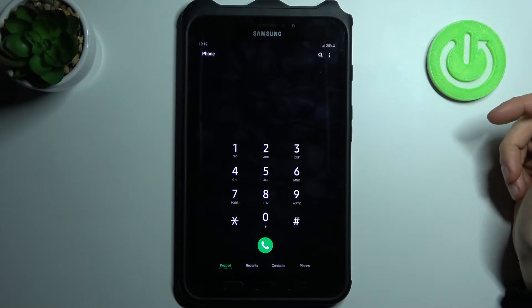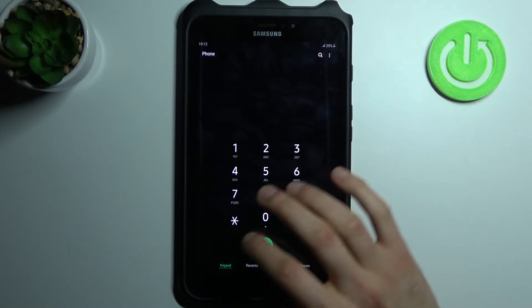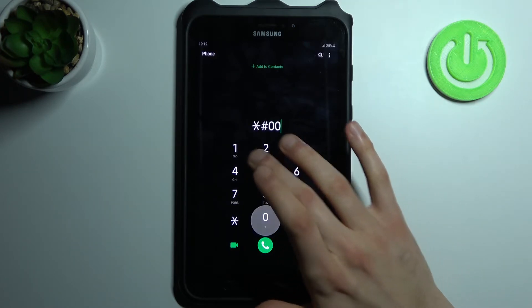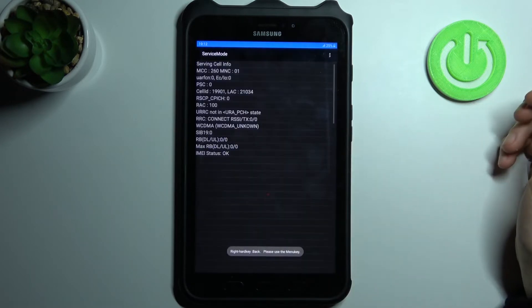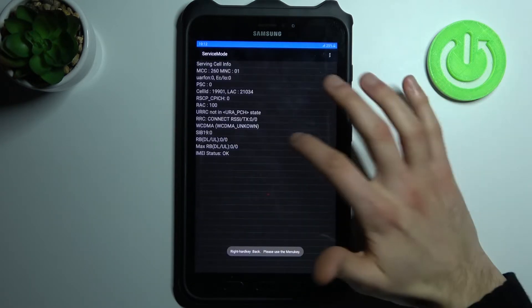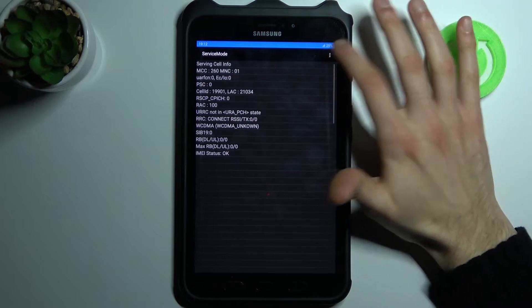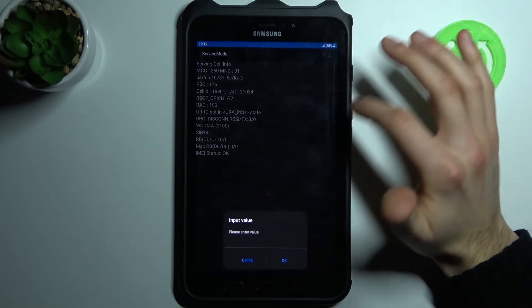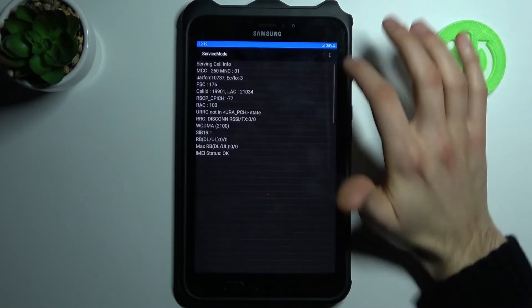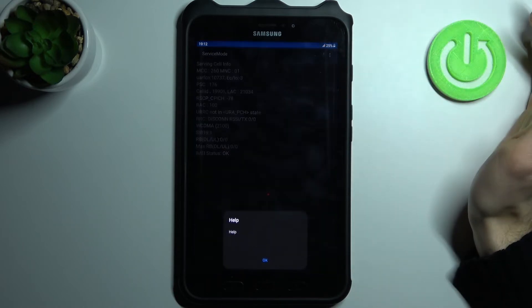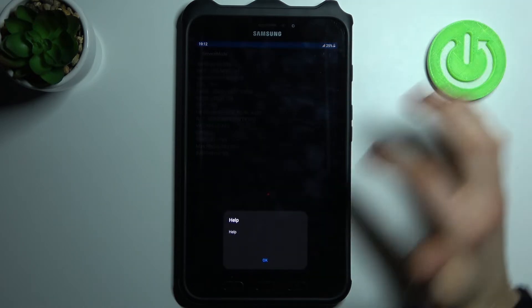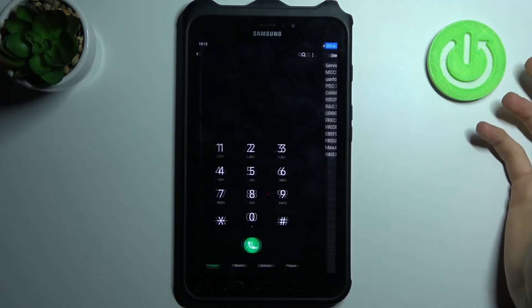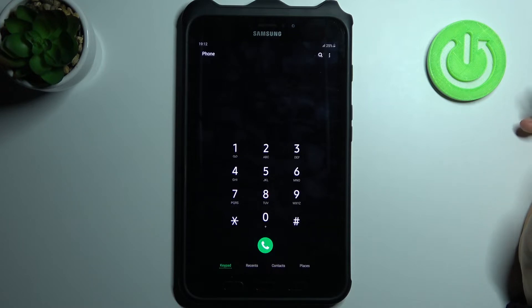The next code will be asterisk pound zero one one pound (*#0011#), and this is the service mode. Here you can check different information, have some other features, you can ask for help.